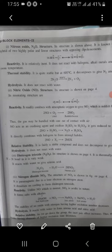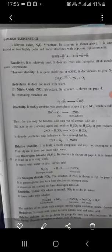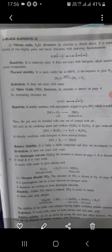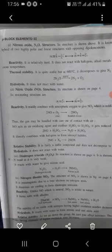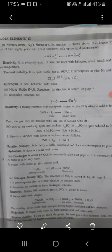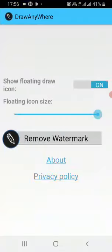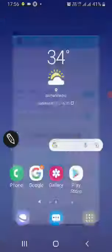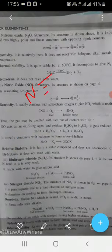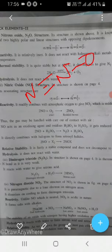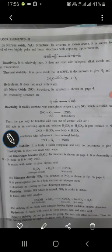Today we are going to discuss about the nitrogen oxides — types of oxides of nitrogen: nitrous oxide, nitric oxide, nitrogen dioxide, dinitrogen trioxide, and pentoxides. So we have five different types of oxides of nitrogen. Nitrous oxide N₂O has a structure like this.